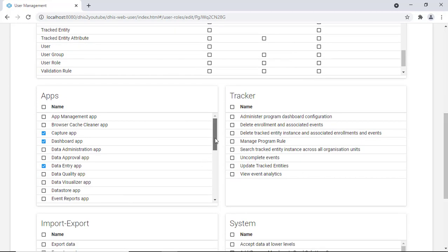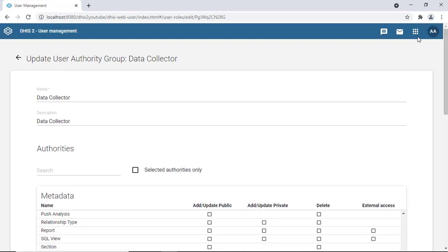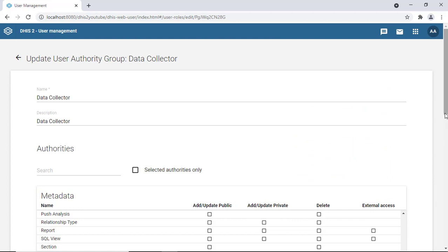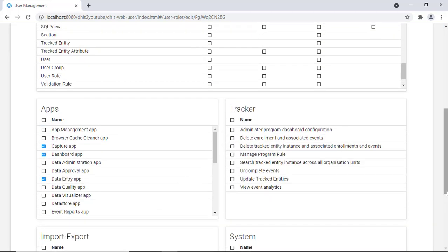Under 'apps,' you can see which applications the data collector has access to. DHIS2 has different apps — the maintenance app, capture app, dashboard app, data entry app, and so on. The key app for a data collector is the data entry app, so they can collect and submit data. They also have access to the dashboard and the capture app, as well as event reports and mobile configuration.